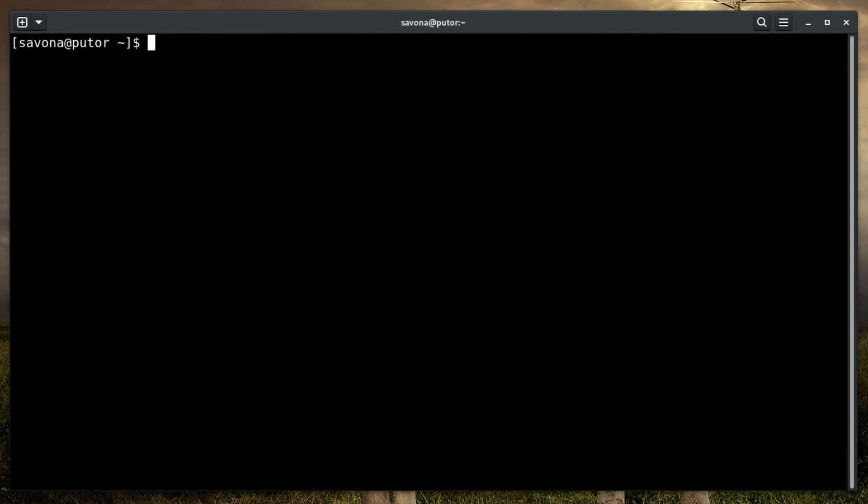Here is an example of formatting the journal entries into a classic syslog style log file and exporting it to the NetworkManager.log file.